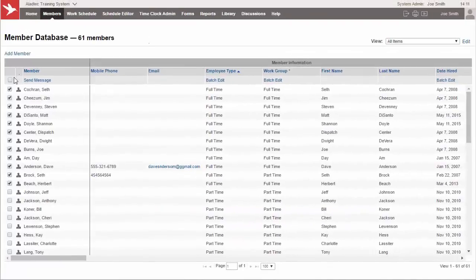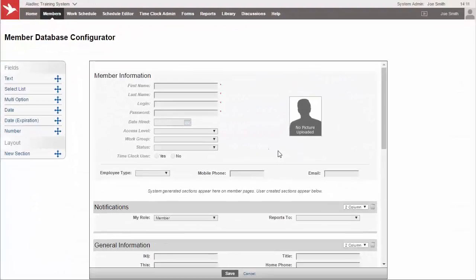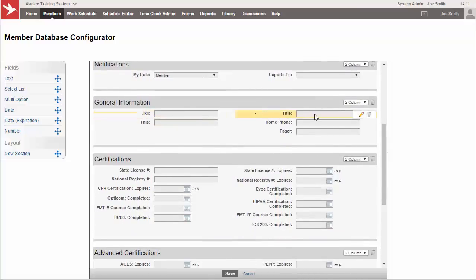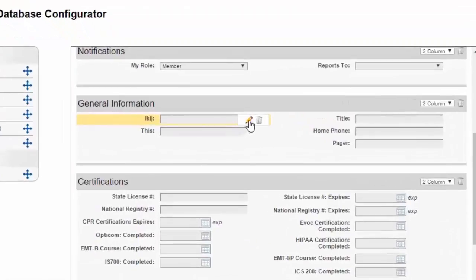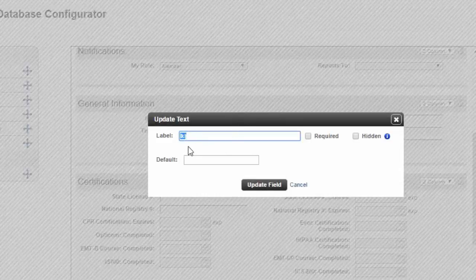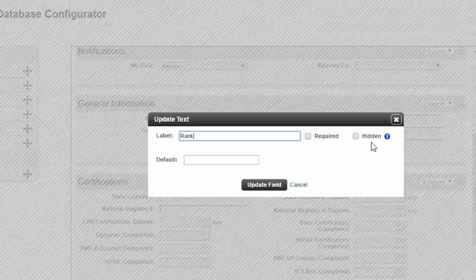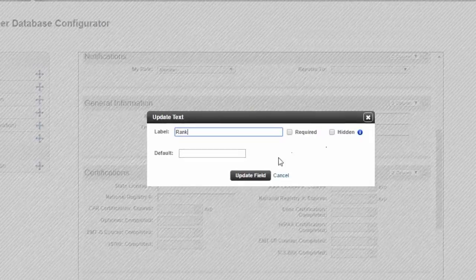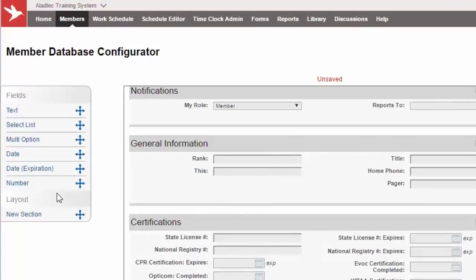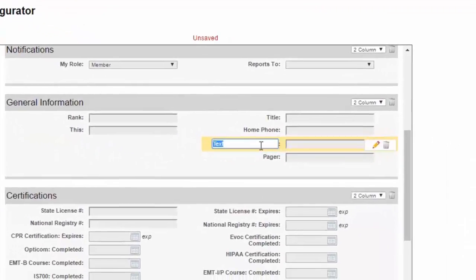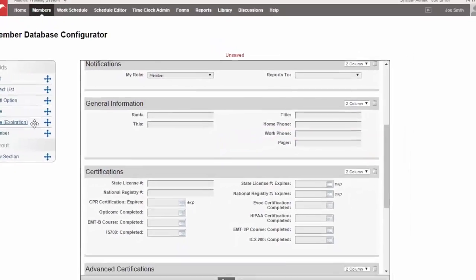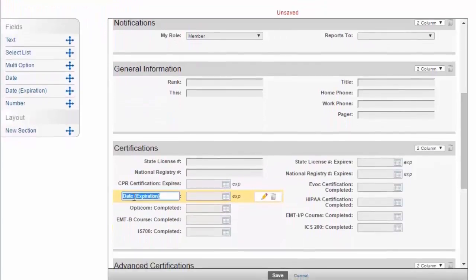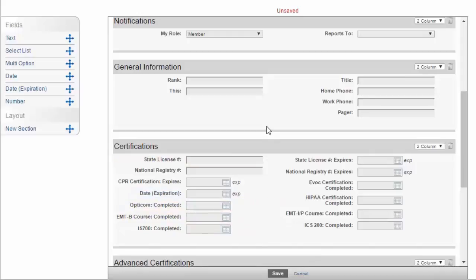You can also customize your members to record whatever information you want. And that's done here via the member database configurator. And this works as a form design for just your members. And what you can do is hover over any of these fields to make any changes you may need with your edit pencil there. You can change the label of that field to make something that makes more sense like say rank. And you'll see here you can also make fields required or you can make fields hidden if you need to hide them from the rest of the regular staff and only available to those people that are allowed to see hidden fields, which is set your access levels in your setup area. Or you can add and remove fields from the left hand column here. And you can see the different field types that you can add. And it's as simple as just taking it with your mouse and holding it and dragging it over exactly where you want to place that. And let's say we want a work phone number in here. Here's the date expiration fields if you have other certifications you need to add. You can bring that down here and call it what you wish, and you'll have another expiring field that the system will track.